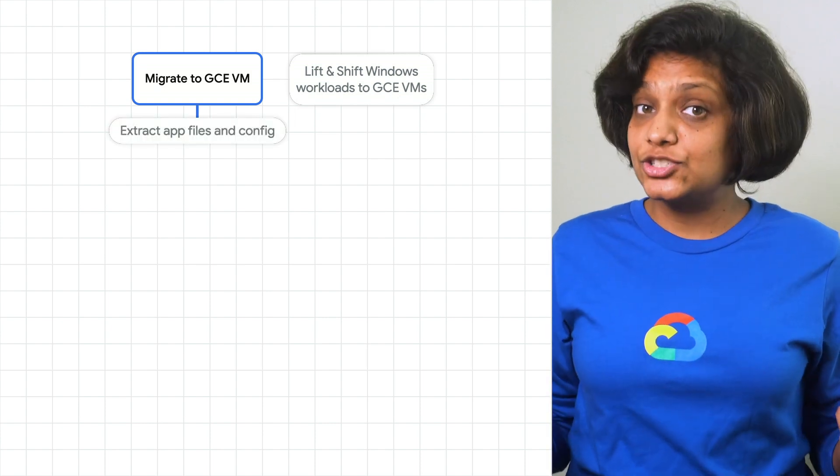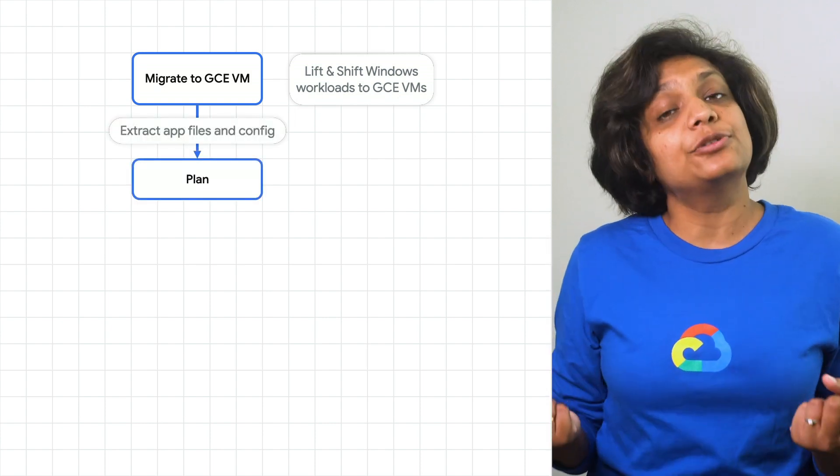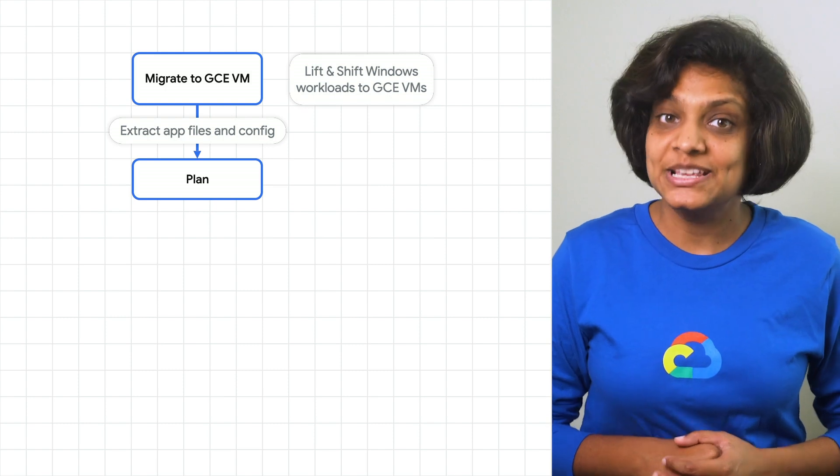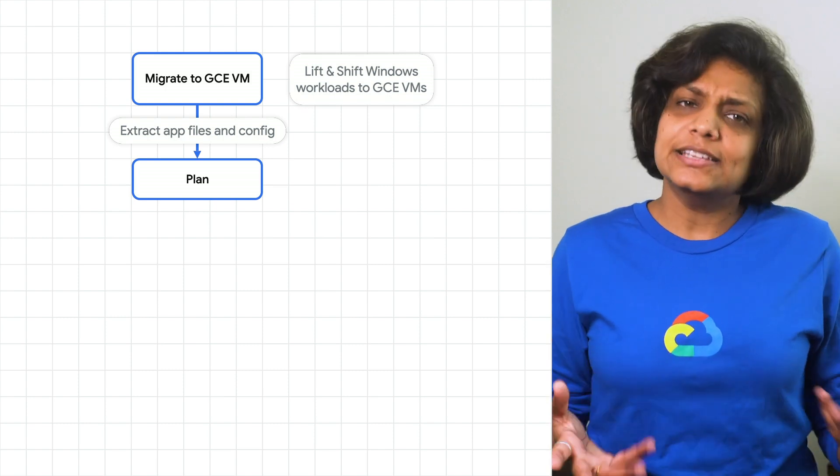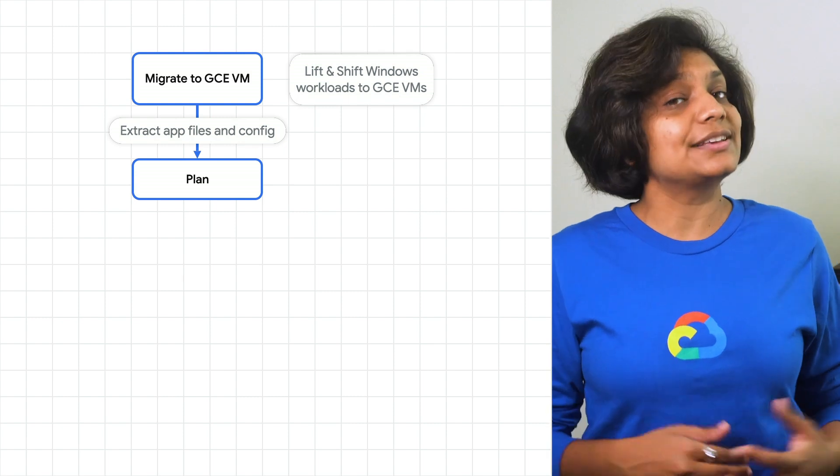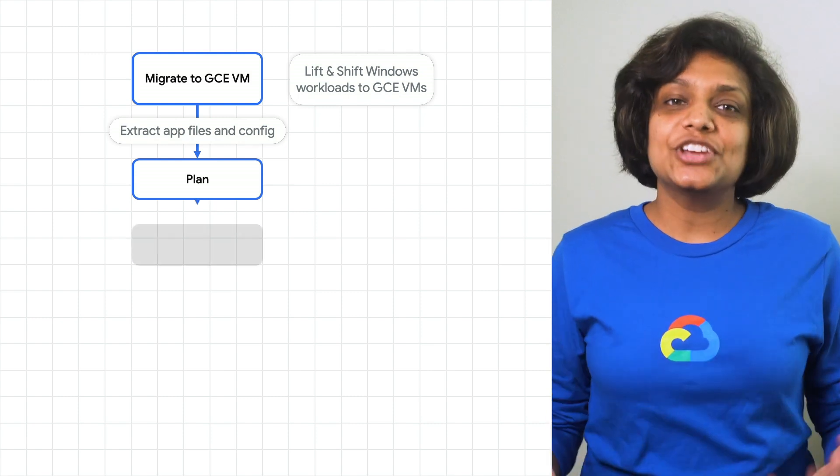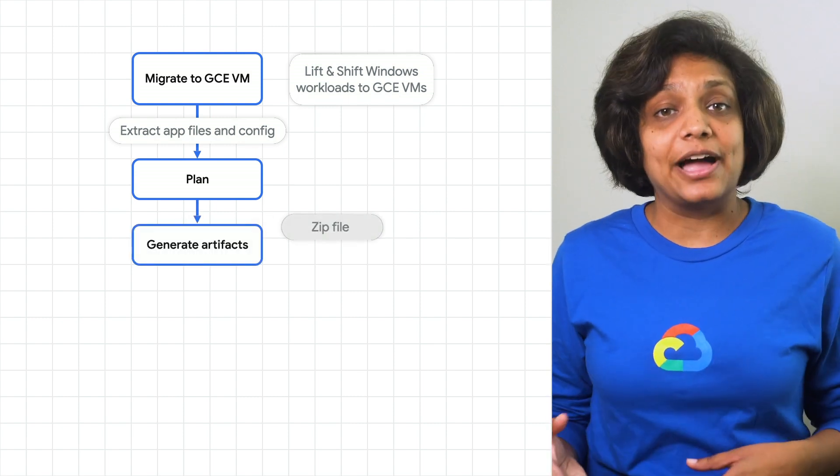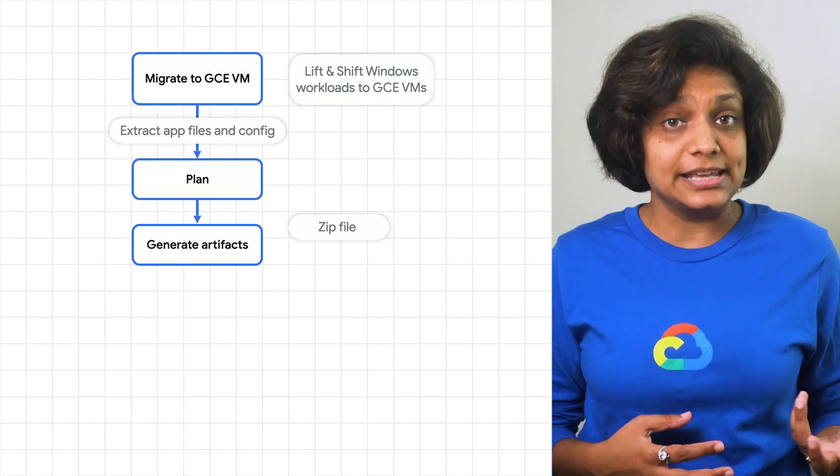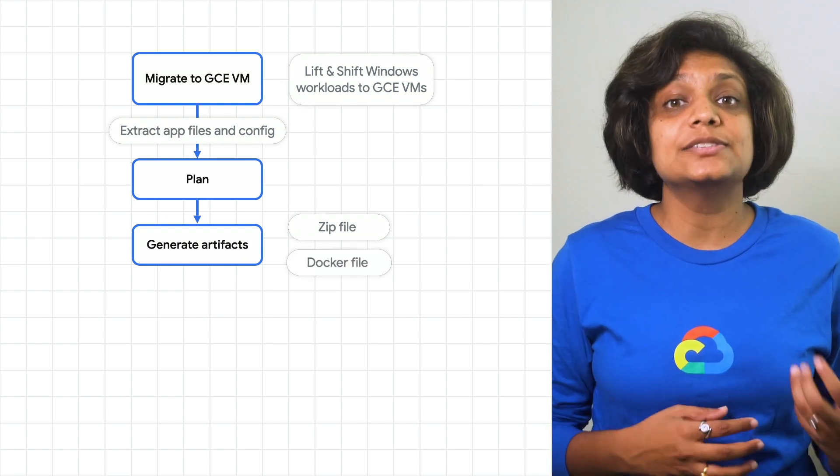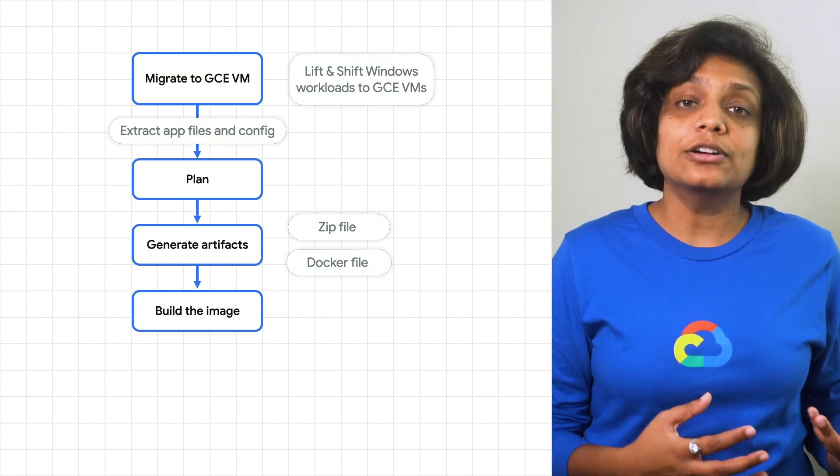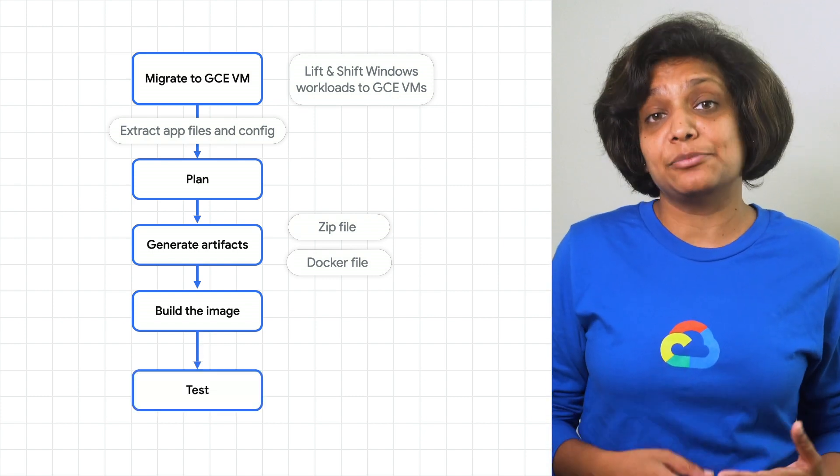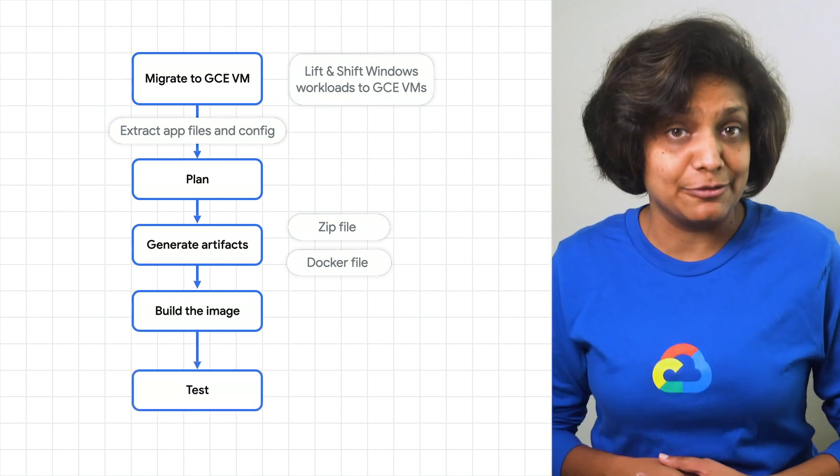It automatically extracts application files and configurations from Compute Engine VMs and creates a suggested migration plan. This is an auto-generated plan, but you can customize it if you need. It generates artifacts like a zip file with application contents and settings and a docker file with the recipe to build the deployable image. The docker file is then used to build an image and then validate the generated image.